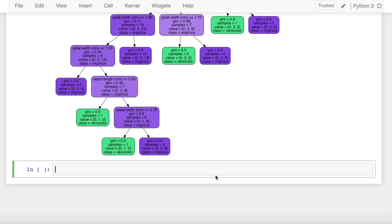So this was my take on how you can visualize multiple decision trees that constitute a random forest. One of the limitations of this approach is if you have a great number of decision trees then visualizing all of them individually would be difficult.